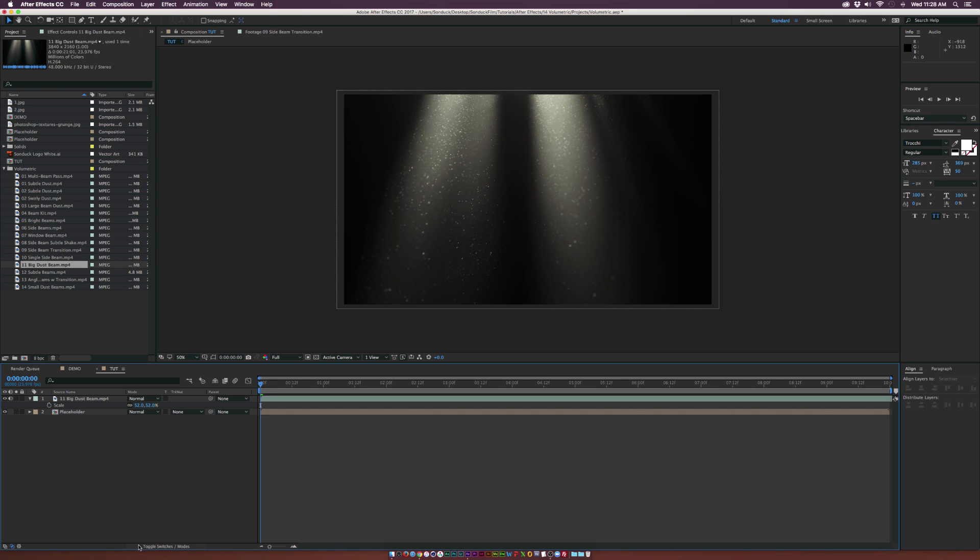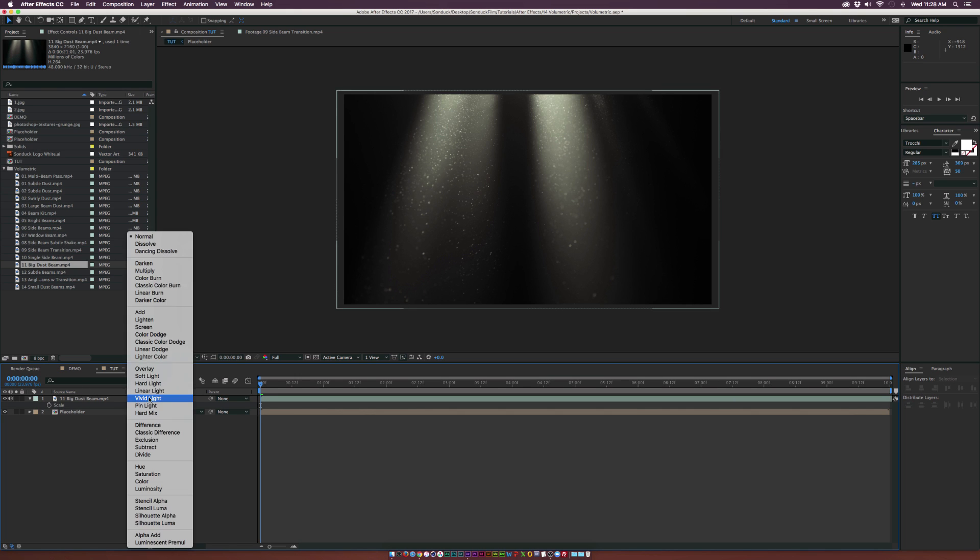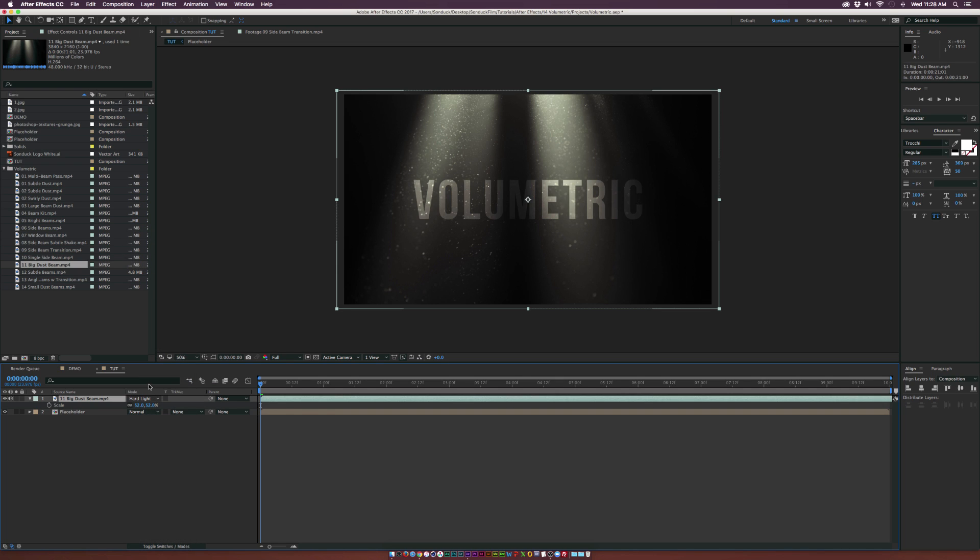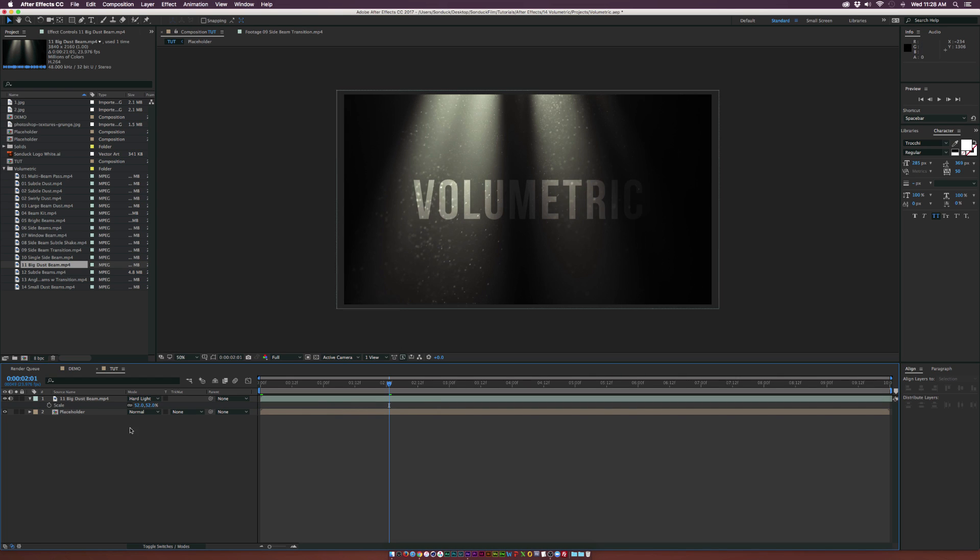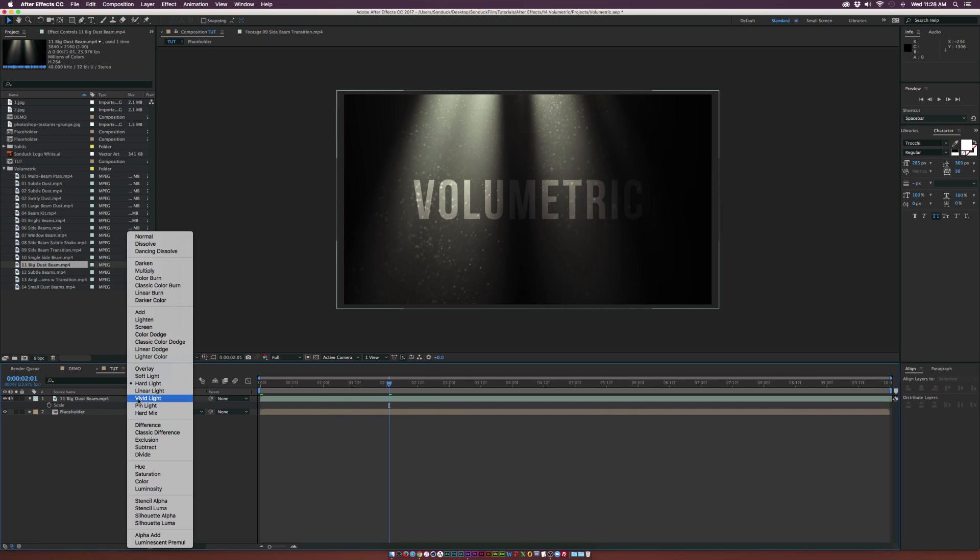Obviously we can't see through it because it's not a transparent layer, but this gives us a lot of control. We'll toggle switch to the modes, go to the blending mode, and set this beam layer to hard light.